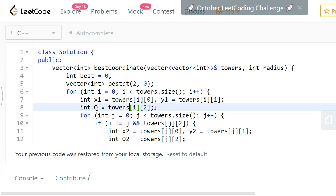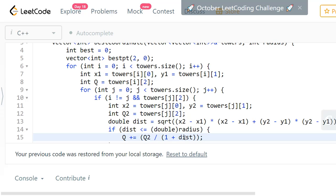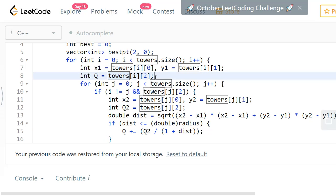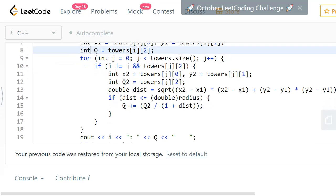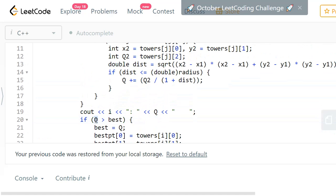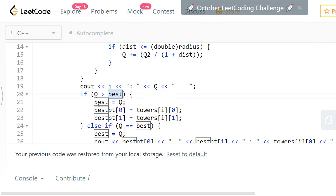I initialize the current quality as the quality factor of tower i, because when you treat tower i as your chosen point, its distance from itself is 0, so its contribution is quality_factor / (1 + 0) = quality_factor. I take that as the initial value and then keep adding the quality contributions from all other reachable towers. If the resulting signal quality calculated with respect to tower i is greater than the current best, you update the best value.